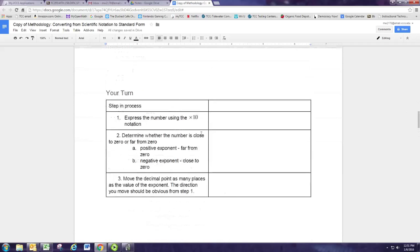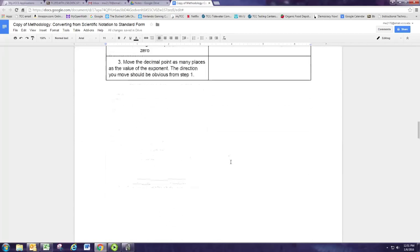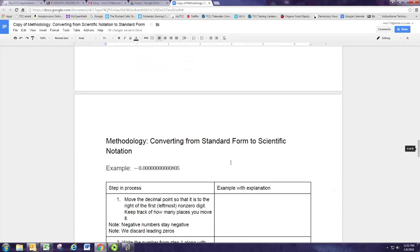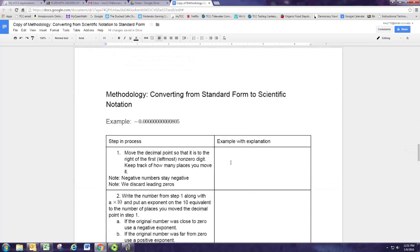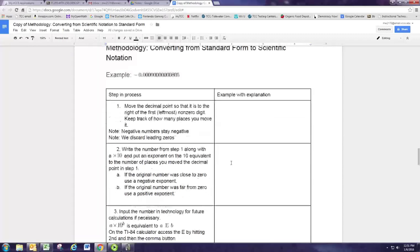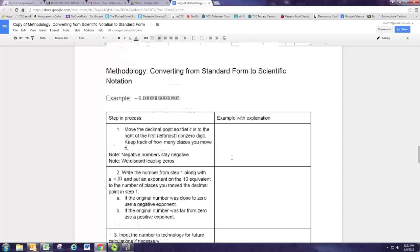There's a blank format for the methodology that you can use for other examples. Now we're going to take numbers in standard form and convert them to scientific notation. We'll start off with this number: negative 0.00 — lots of zeros — 805.